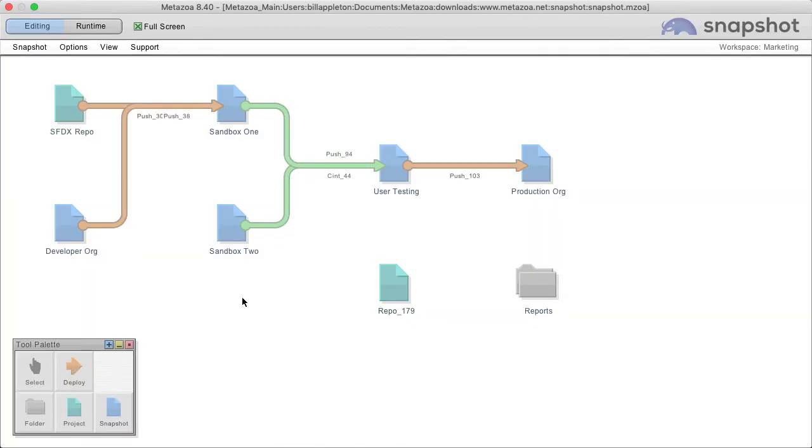Alright, there we go, using Salesforce DX scratch orgs to push and pull source to a local project.